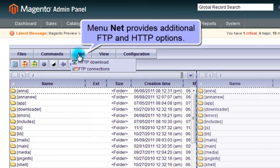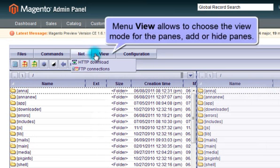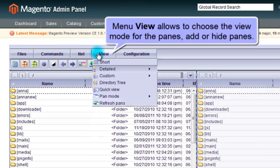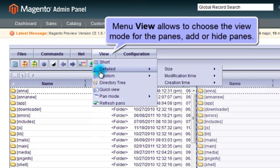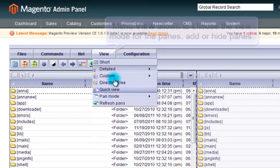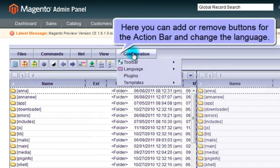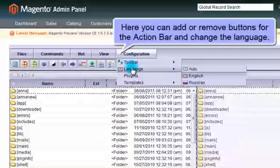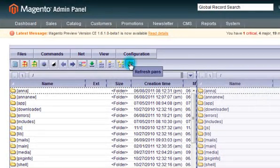Menu Net provides additional FTP and HTTP options. Menu View is to choose the view mode for panes, to add or hide panes. In Configuration, you can add or remove buttons for the action bar and change the language.